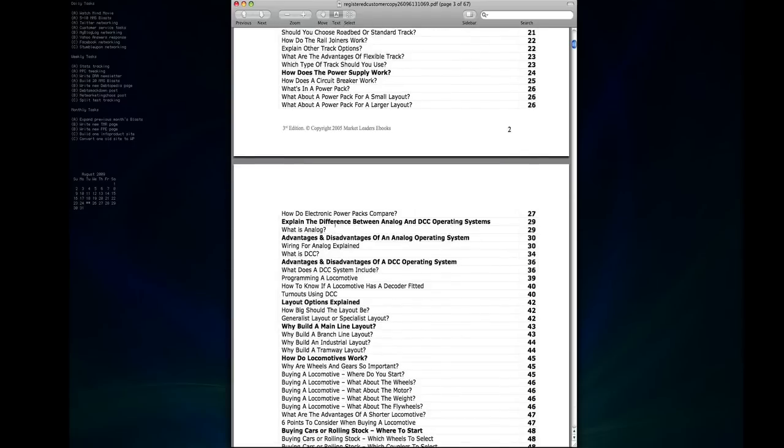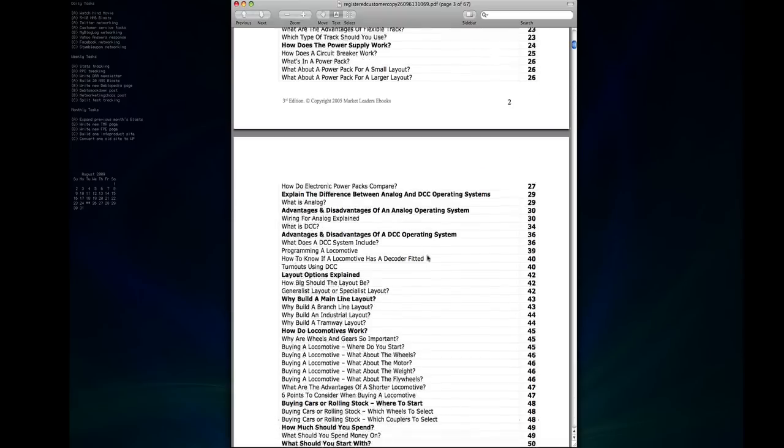Following up that we look at the difference between analog and DCC systems and of course the advantages and disadvantages of each of them.